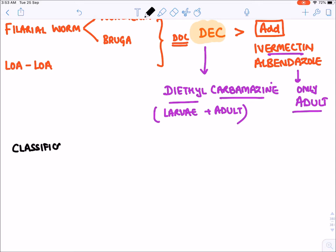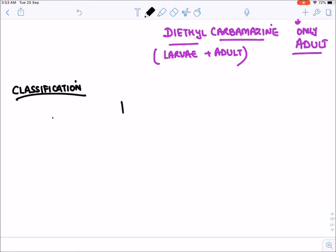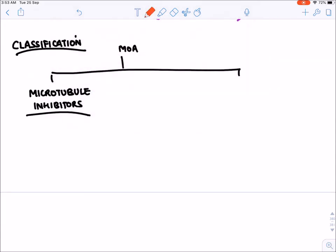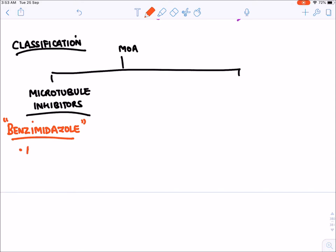We will classify these drugs on the basis of their mechanism of action. The first class is microtubule inhibitors. Among them we have the benzimidazole group, which includes drugs like albendazole and mebendazole.